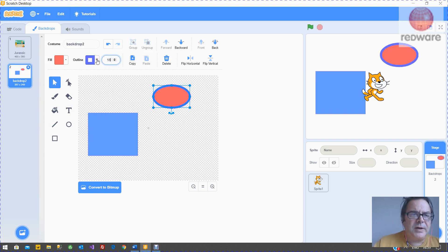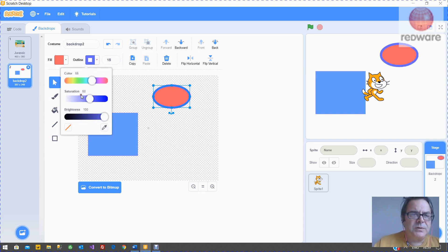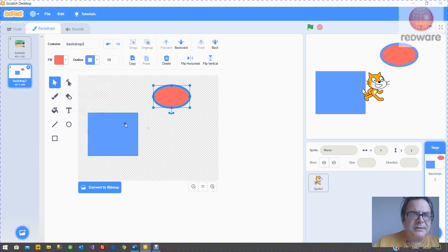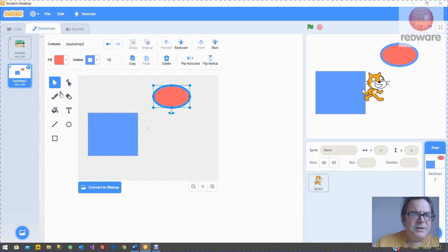If you don't want an outline at all, you can click on this red button here. And if you want to be able to pick an existing color, you can use this pipette to pick an existing color.